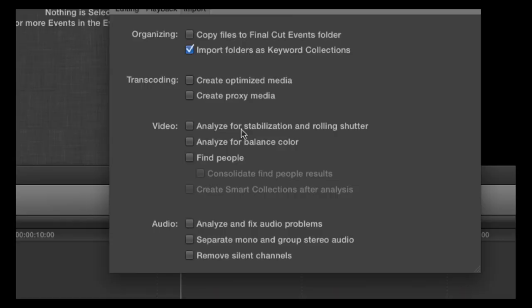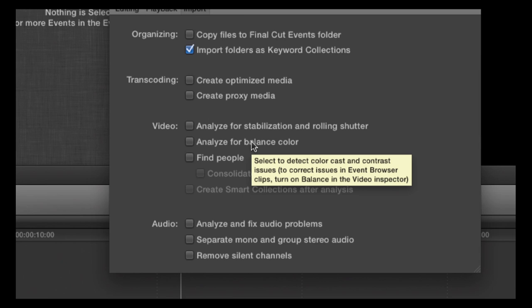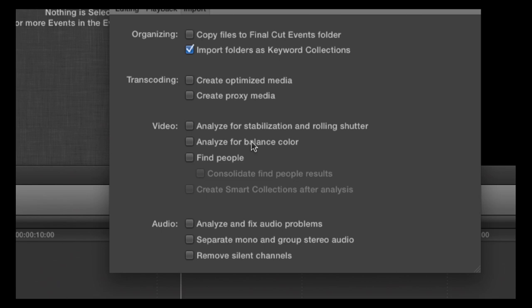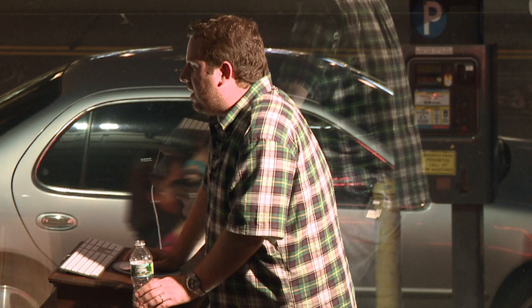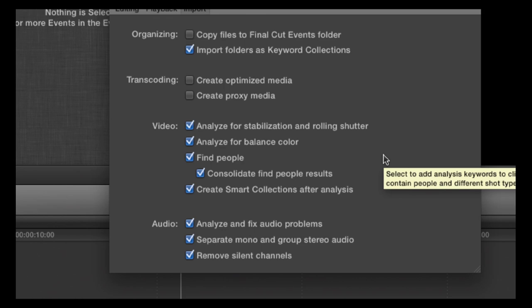If you're on a marginal machine and you check 'create optimized media,' every time the mouse goes idle for a user-specified period, it starts to transcode properly — frame size, frame rate, scan type in the background. You go to lunch and come back, it's already transcoded. There's an original media folder and an optimized media folder. You can also specify which ProRes codec is your proxy, so you can move proxy media and connect it back to the project — this was previously an assistant editor step, now done automatically. Analyze for stabilization and rolling shutter, analyze for balanced color — all non-destructive. Find people uses alien technology to auto-make smart collections: one shot, two shot, wide shot, shaky, group shot. For audio: analyze and fix, separate mono, group stereo, remove silent channels.